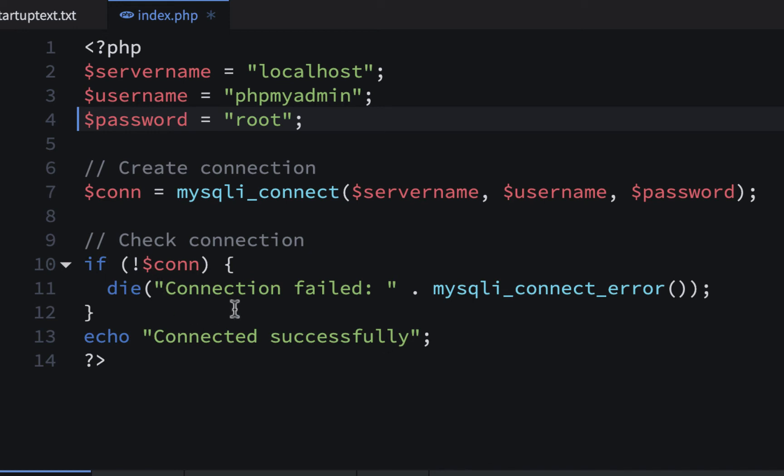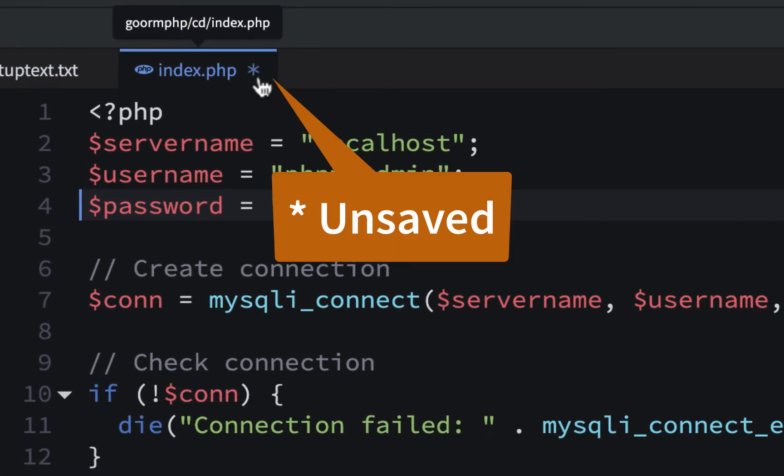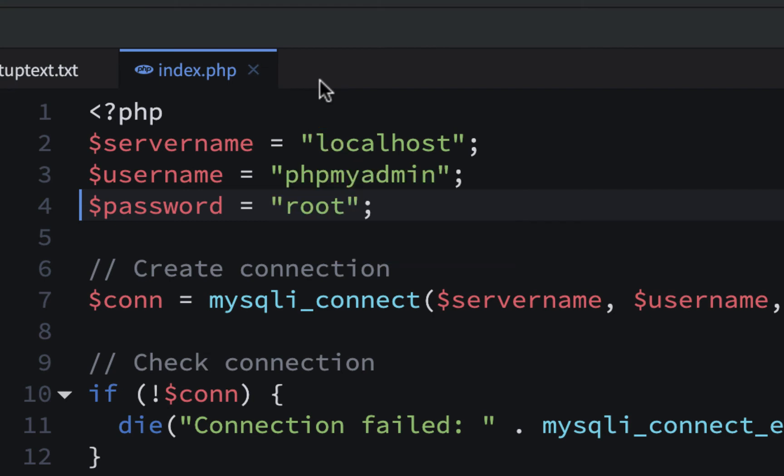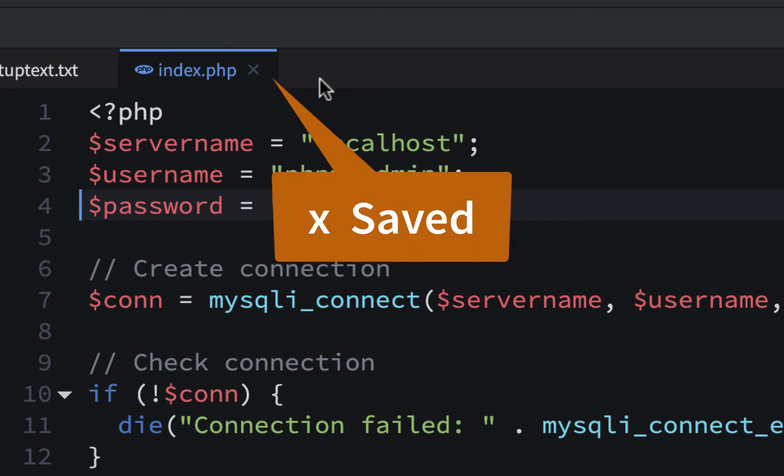We could have an if-else statement if we wanted to, and we could put whatever we want, but we'll just use this for now. So we're going to see if we could connect using this. It has an asterisk there right now, so that means it's not saved, so I'm going to do Command-S because I'm on a Mac, and I'll save it, and then I'll view this page.